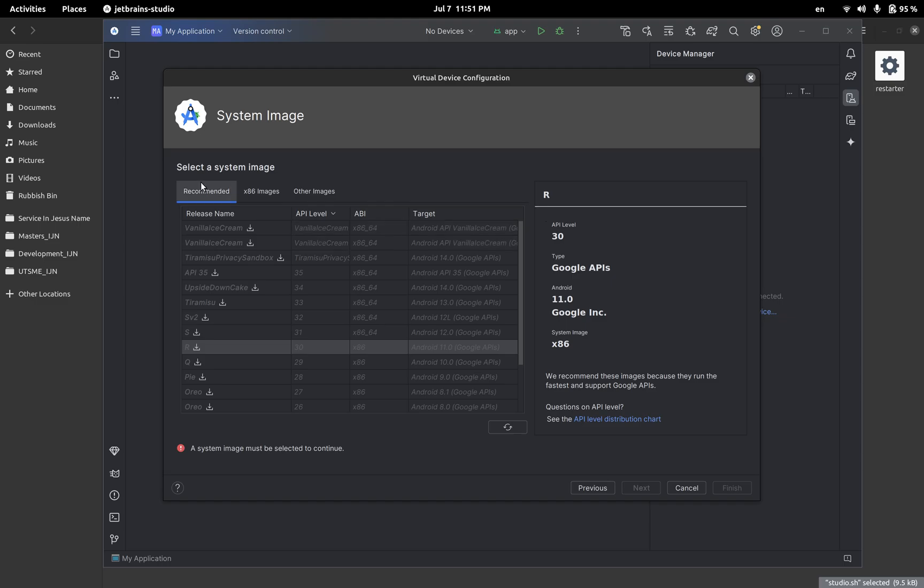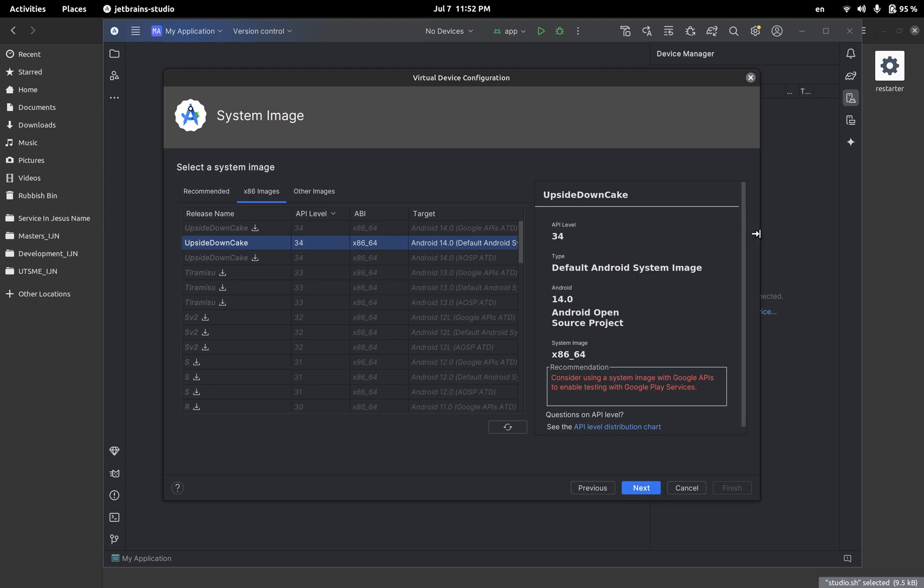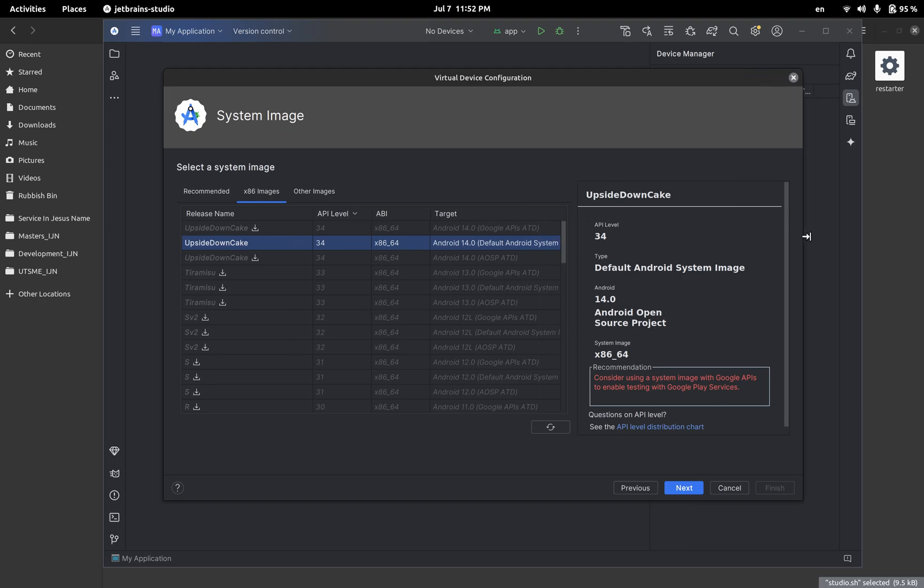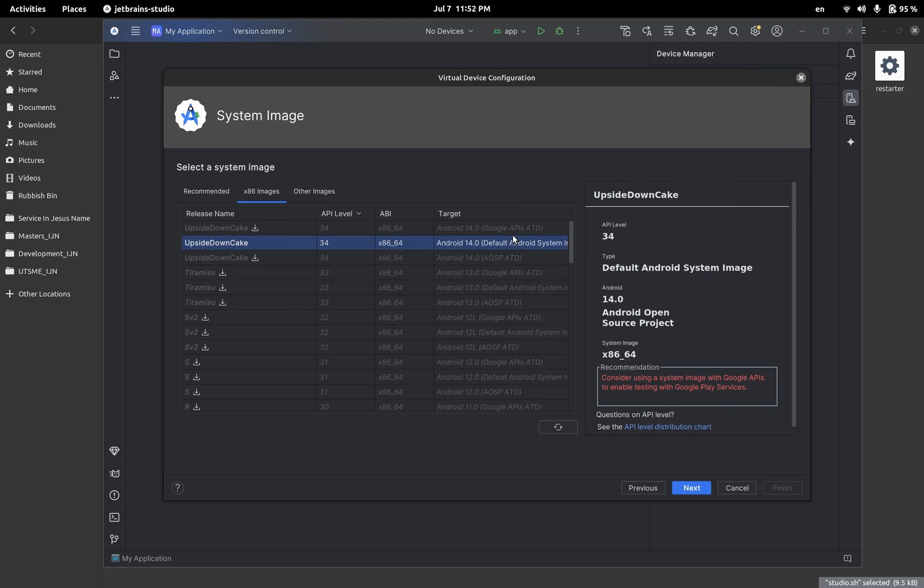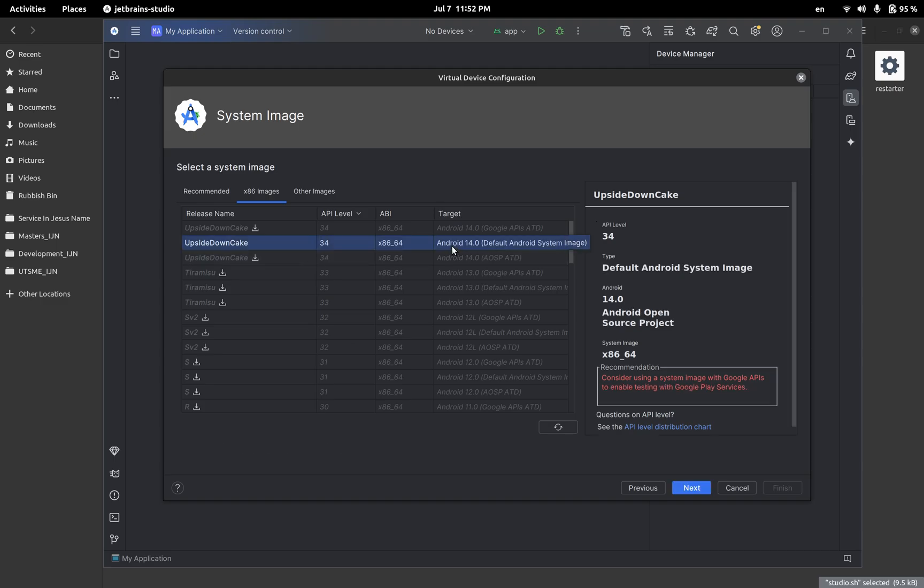Here you will have to use the tab which says x86 images and you will see there are three versions of Android 34. It's the one I'm using. So you will see that there is a version called Google API ATD and there is AOSP ATD and there is the default Android system image. This is the one you have to use. This is the one that I use and the one that the problem doesn't happen with anymore.